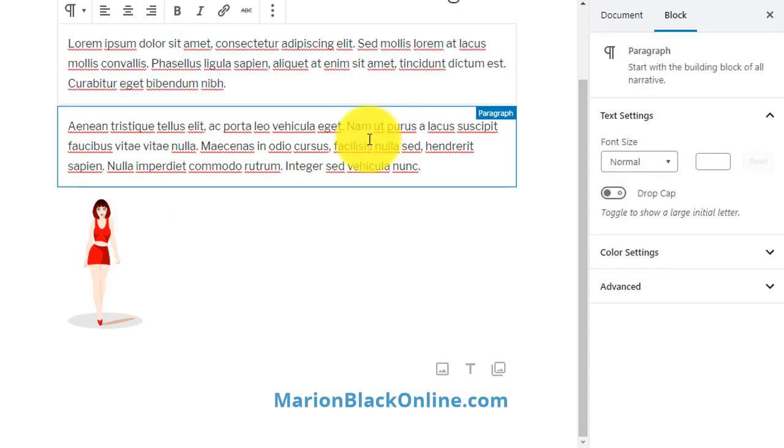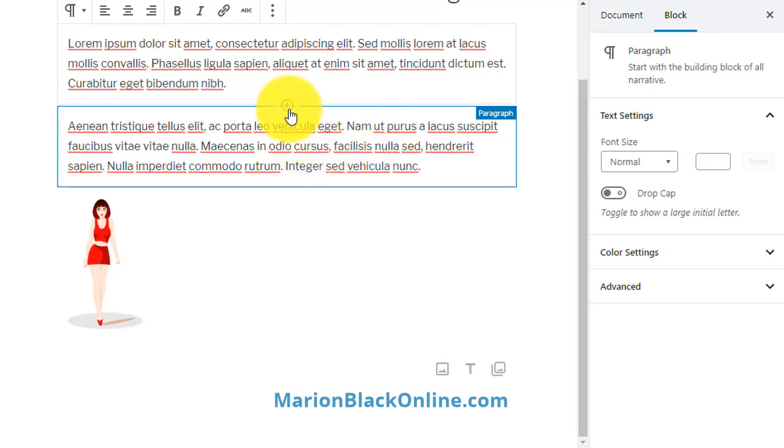If you'd like to add an image above a particular paragraph, don't click into the paragraph, but hover over it and use the plus sign where it says add block.